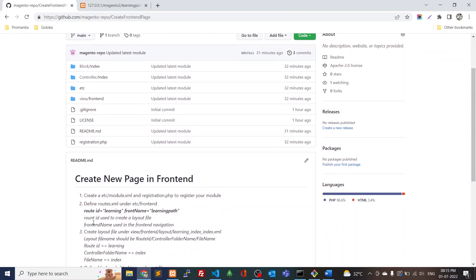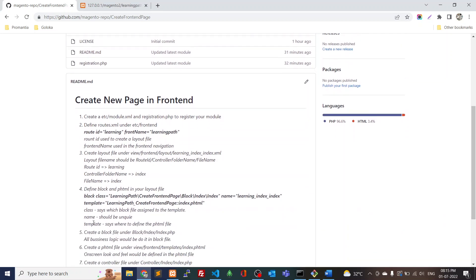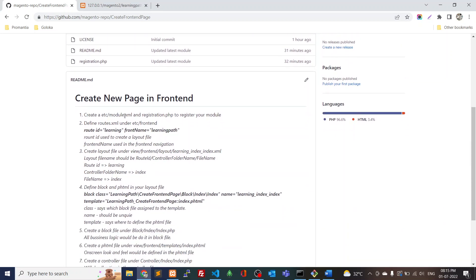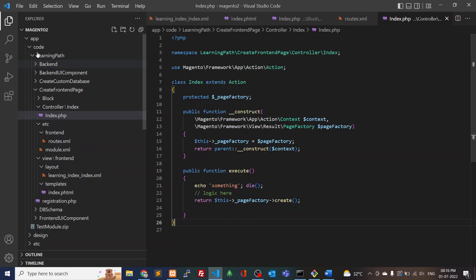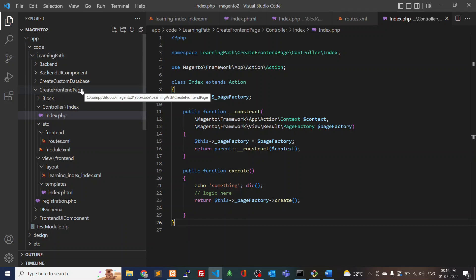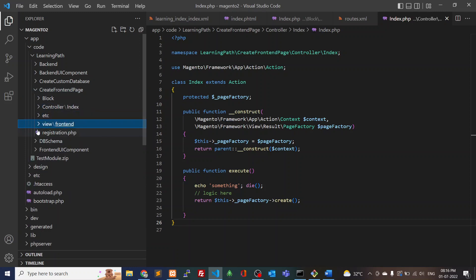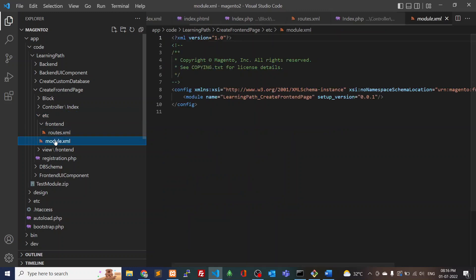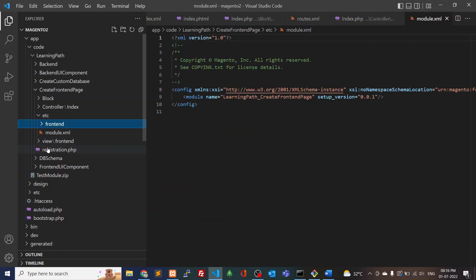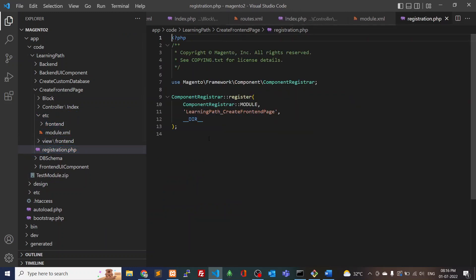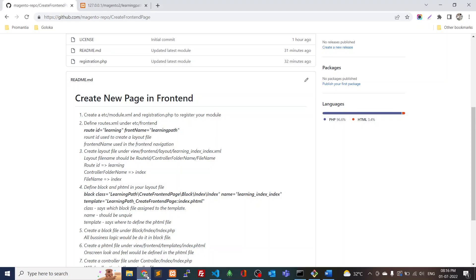The repo URL is mentioned in the description. First, we have to create etc/module.xml and registration.php to register your modules. I have created 'LearningPath' as the vendor name and 'CreateFrontEndPage' as the module name. Under etc, I have module.xml and registration.php — these two files are used to register your modules.